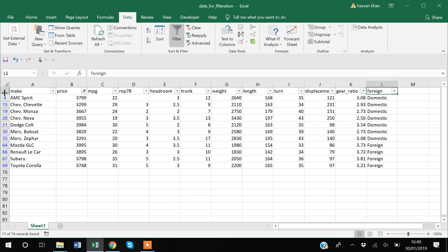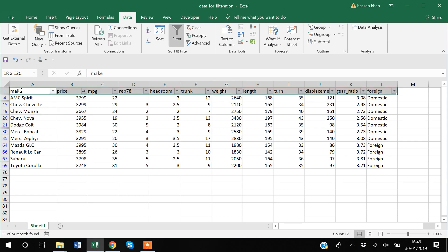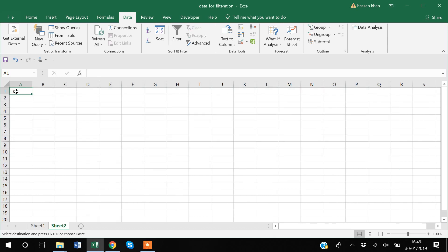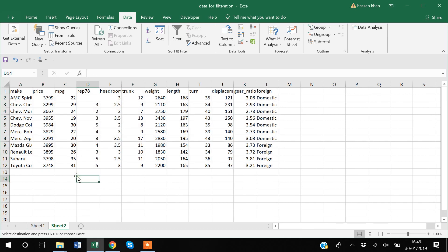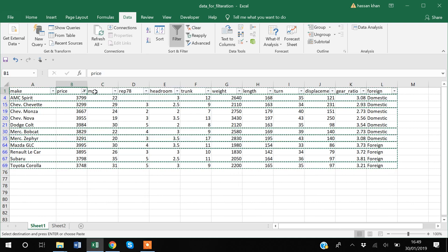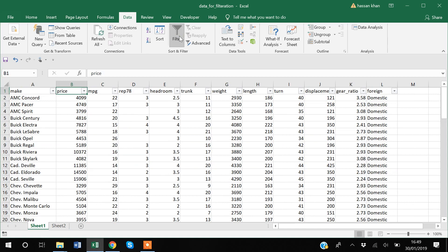The good thing about applying a filter is that on the left side you only see the observations related to that filter — rows that don't match are hidden. If you copy those visible observations and paste them onto another sheet, it will only copy the filtered observations. This way you can easily create different tables from those filters.